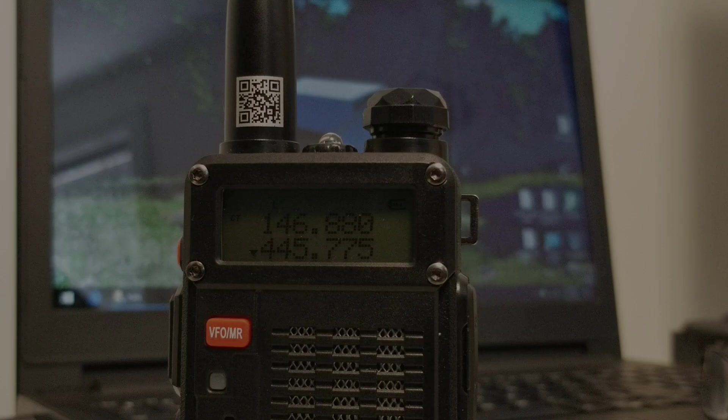And then I'll introduce the Yaesu FTM 400-XDR as the base station. We'll show you a little bit of setup there. So I'll be right back to show you how to set up these two different radios to relay an HT through your base station.